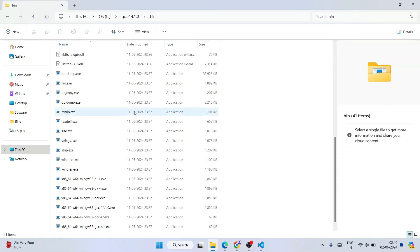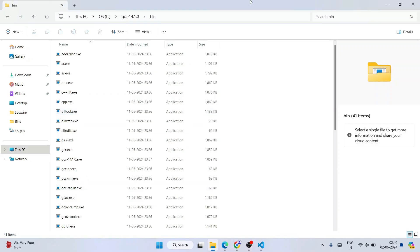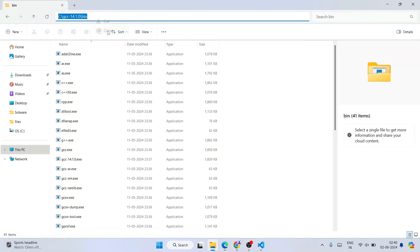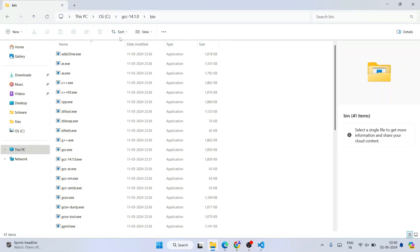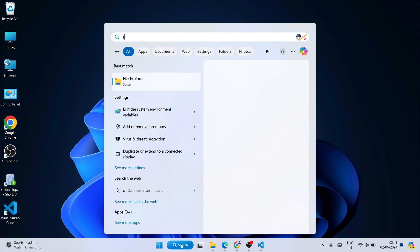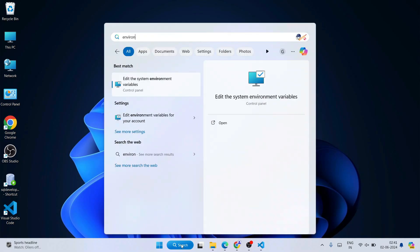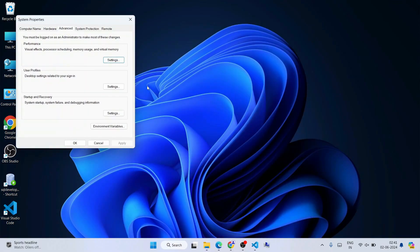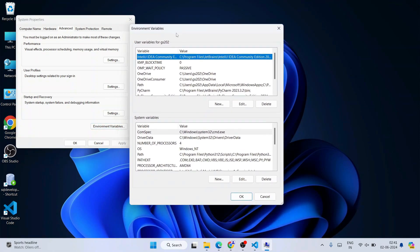Go inside the GCC folder and then into the 'bin' folder. You'll see many files there. Click on the folder path bar and copy the path — that is C:\GCC 14.1.2\bin. Minimize the folder, go to Windows search, and type 'environment' to open 'Edit the system environment variables'.